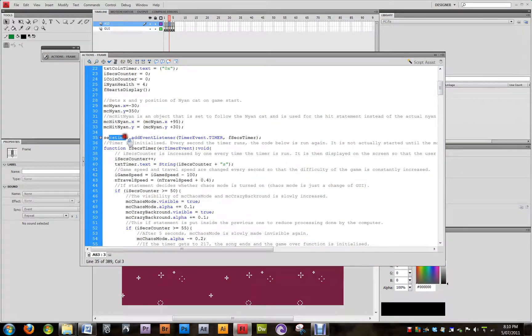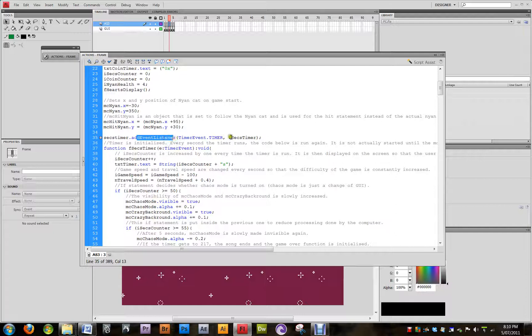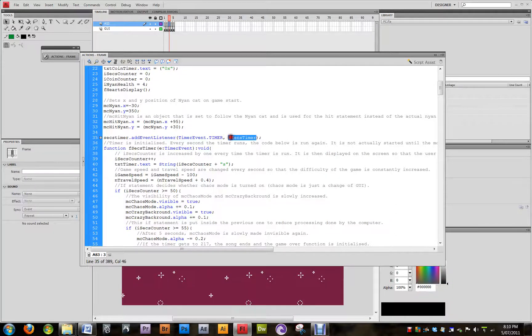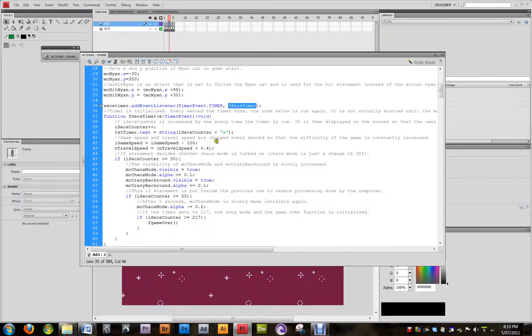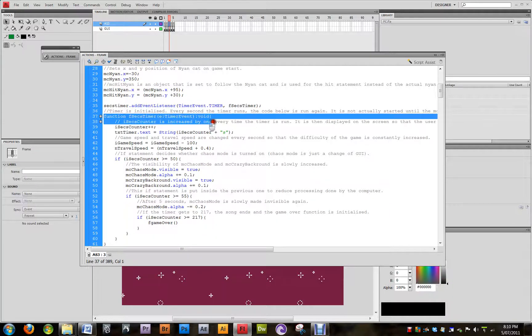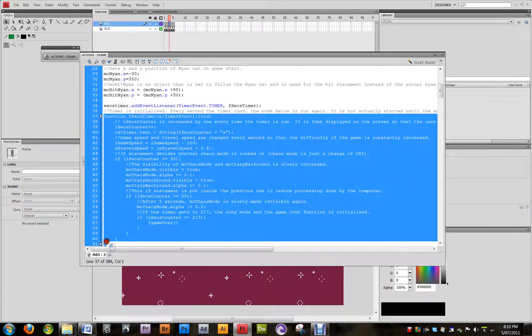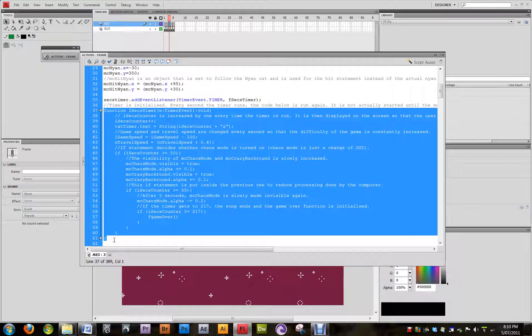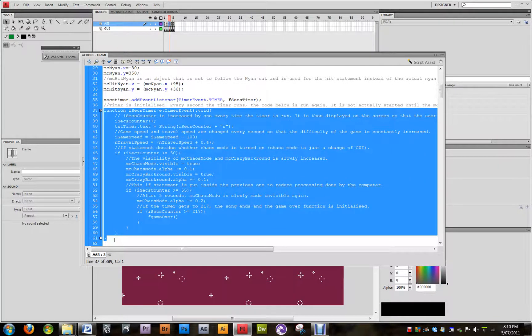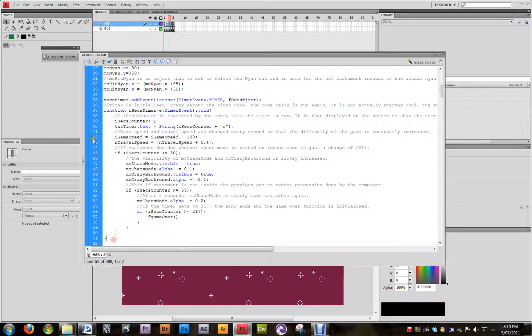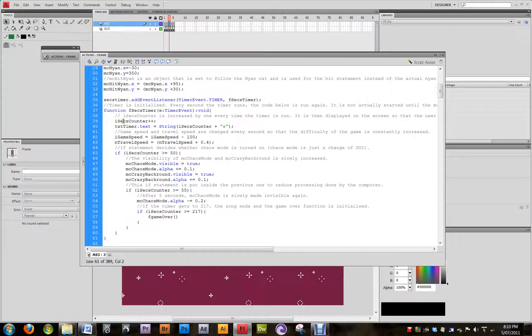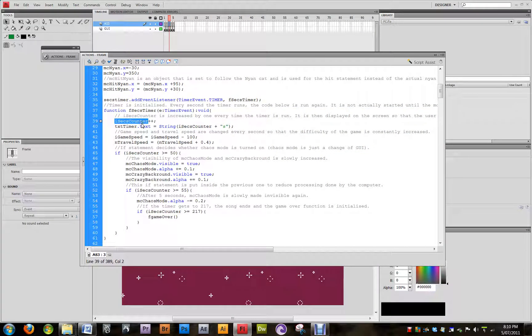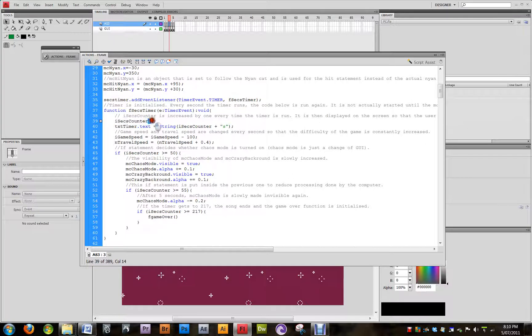So we see the Sec Timer again here, and it's got Add Event Listener, and it calls a function FsecTimer. So here's the function. So this little block of code will be run every second for 217 seconds. So inside there we see the iSecCounter, it's the integer, so that's plus plus, so it's increased by 1 every time this runs.